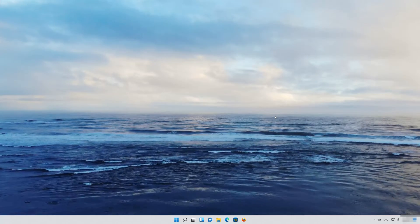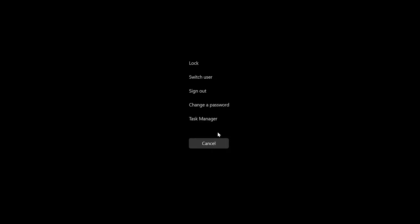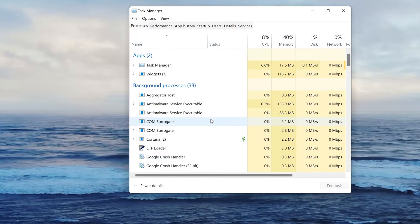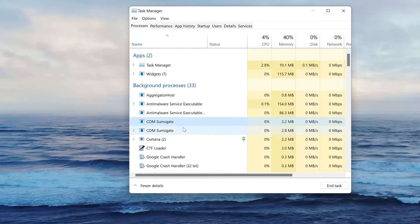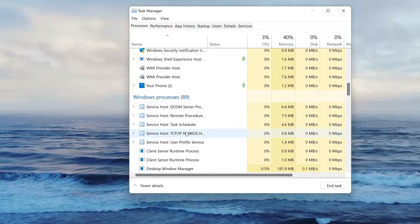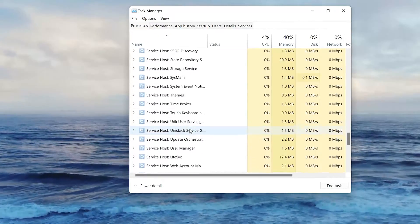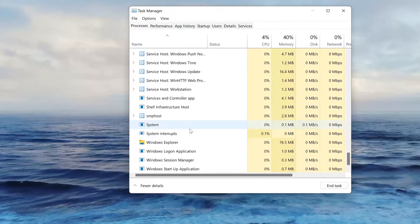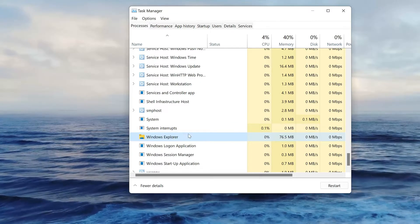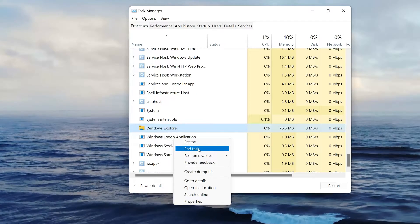First, press Alt plus Control plus Delete. Select your Task Manager. Locate your Windows Explorer service. Right-click it and select End Task.